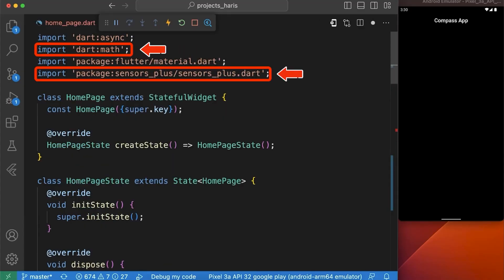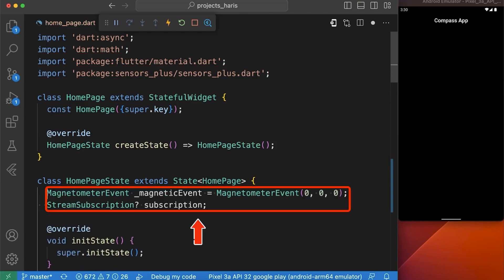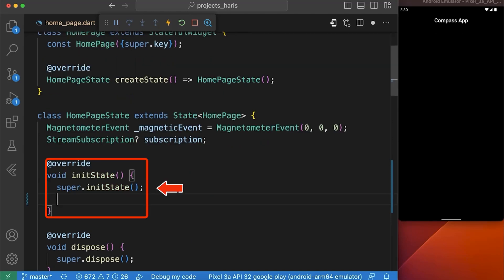Here you can see we have imported the sensorPlus package and math package in our file which we are going to use later. We have created a simple magnetometer event and assigned it to a variable named magnetic event and also created a nullable stream subscription variable named subscription.